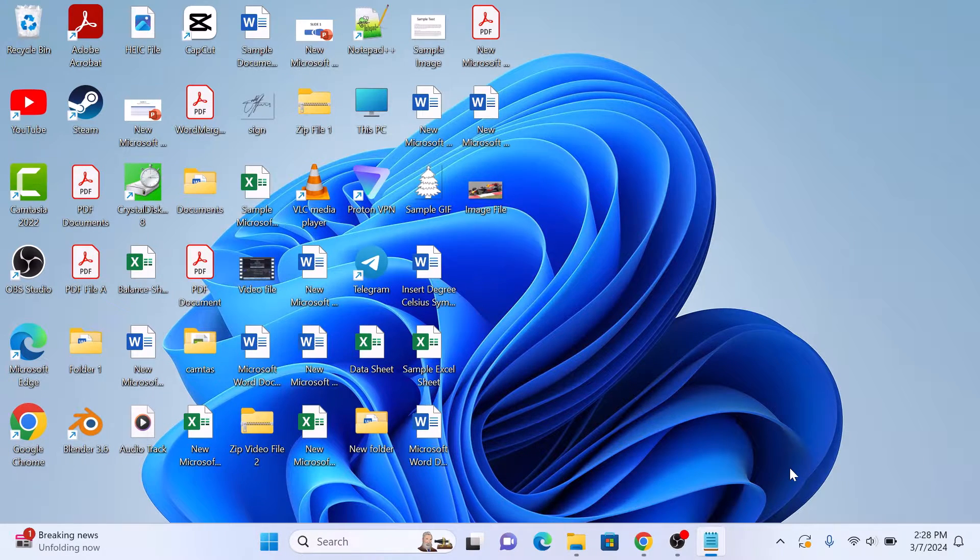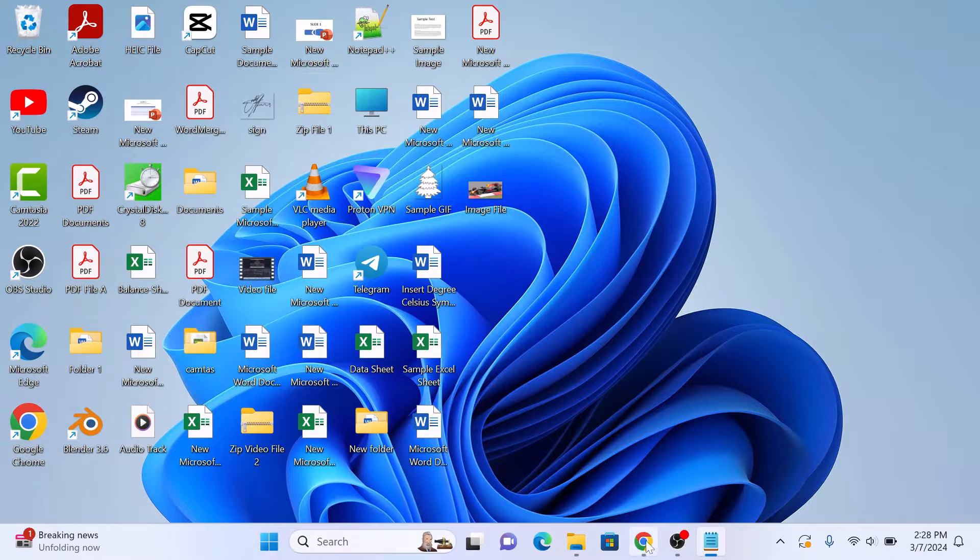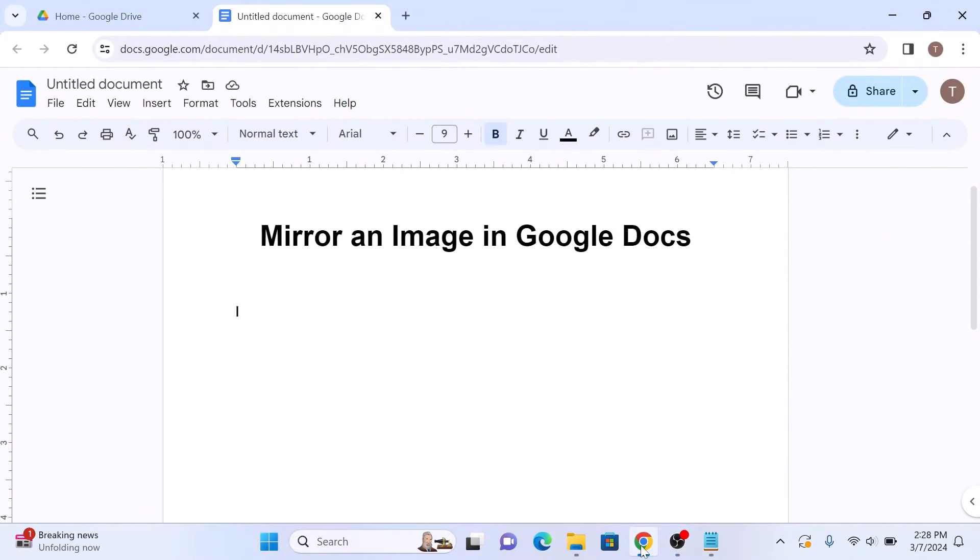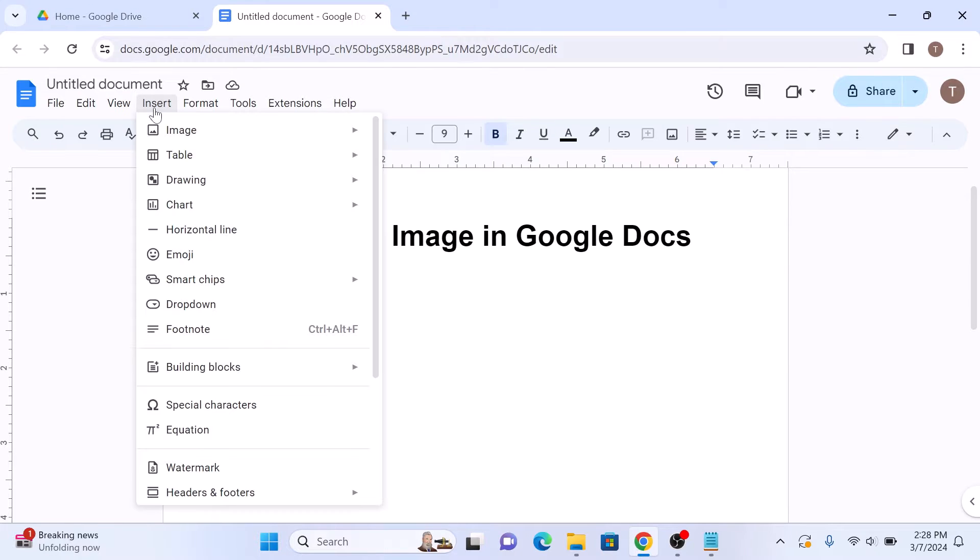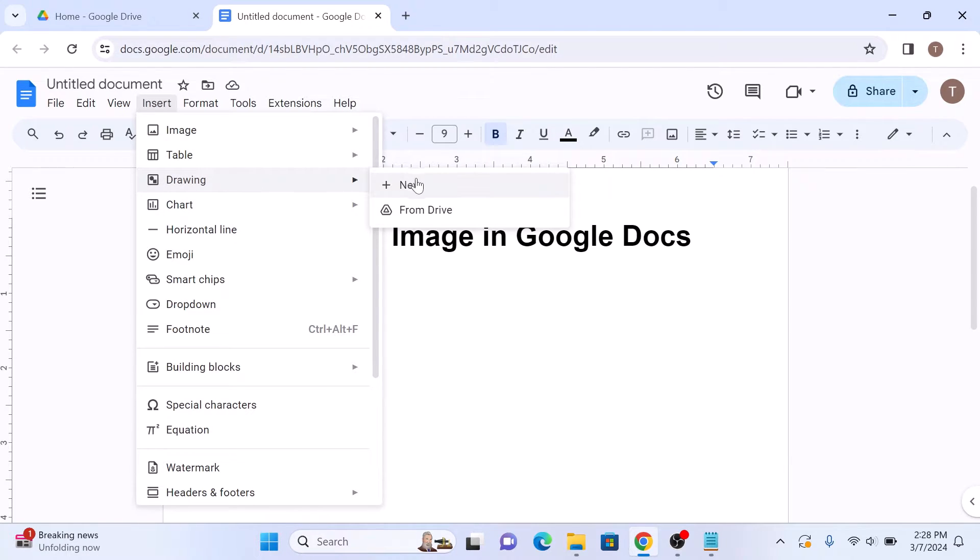To mirror an image, first open up your Google Docs document. Now click on the insert tab in the main menu, and then hover your cursor over drawing, and then click on new.